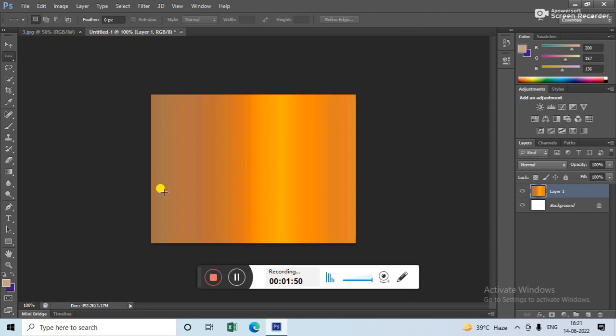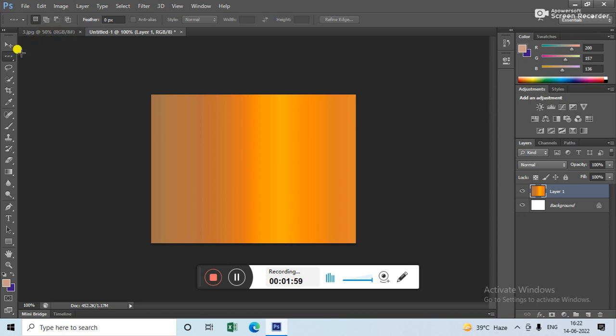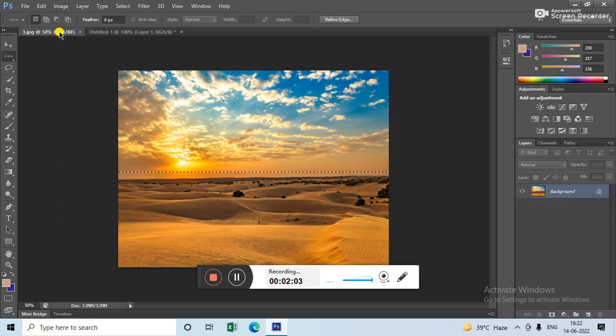In this way, you can bring any color from any picture. Now if you want to apply column marquee too, then you have to again go to this picture.